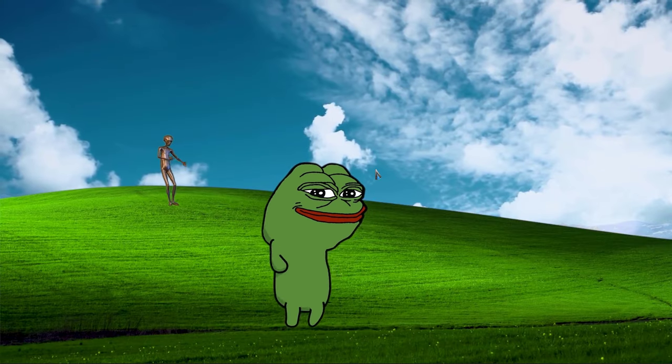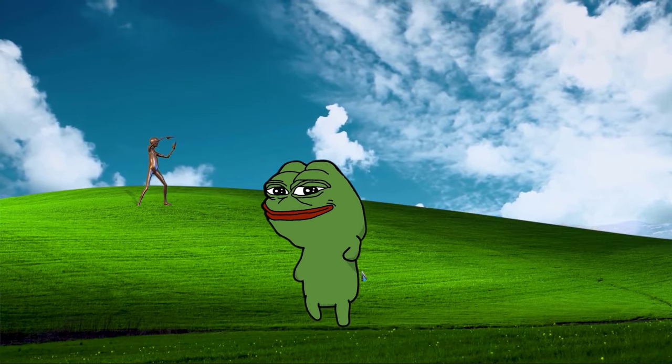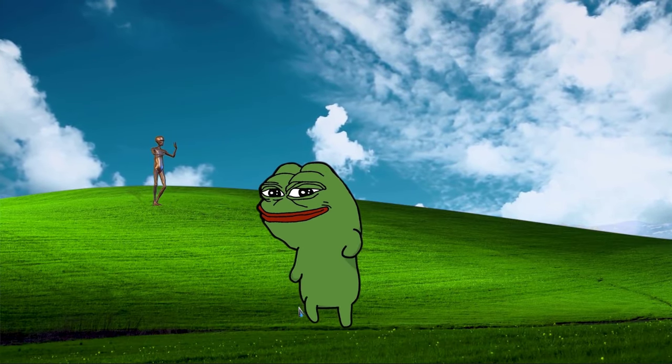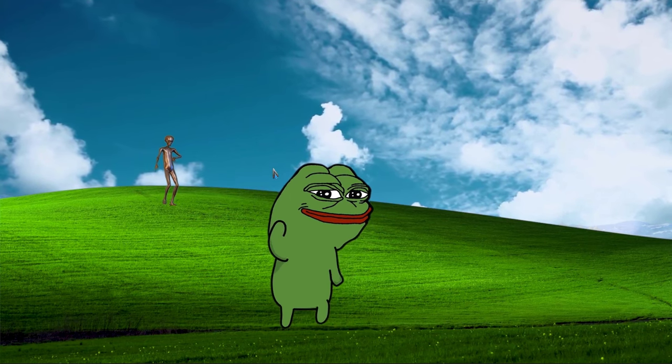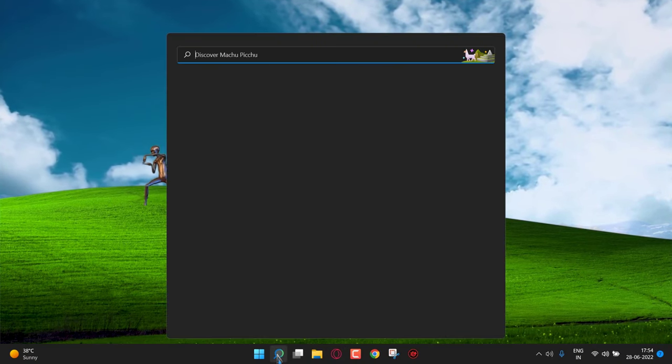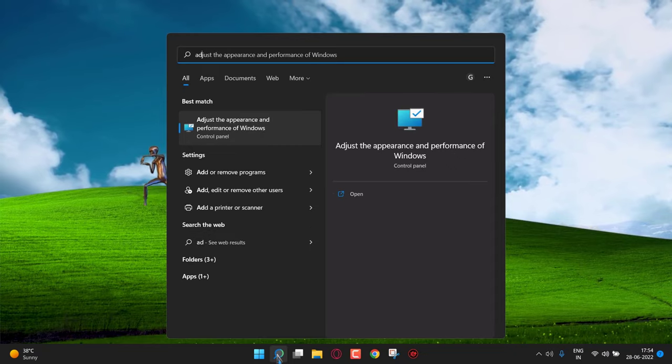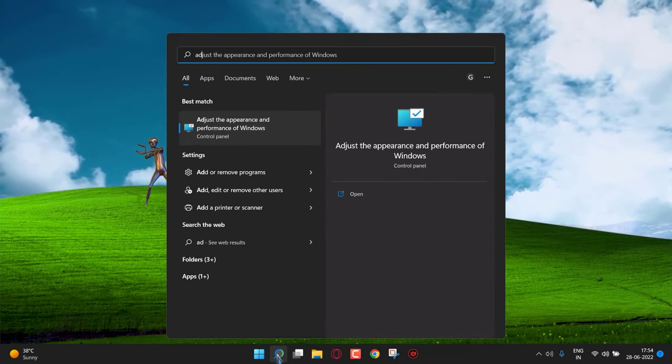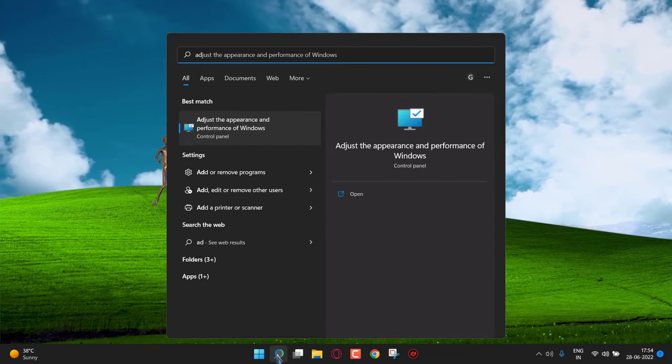Next we have to disable Windows 11 animations. I know we already disabled it, but this is different. Many of you already know about this. Go to search and type adjust the appearance and performance. Open it.